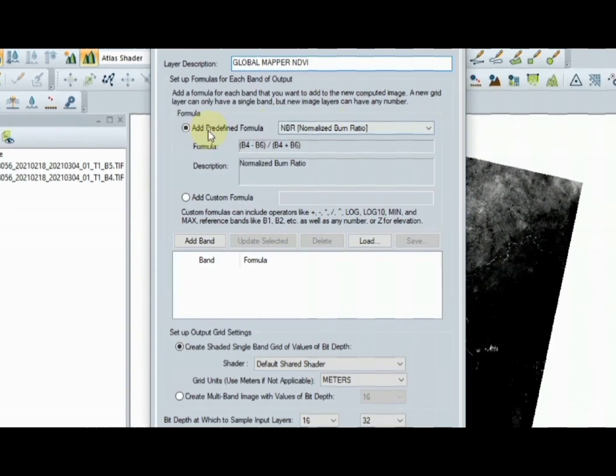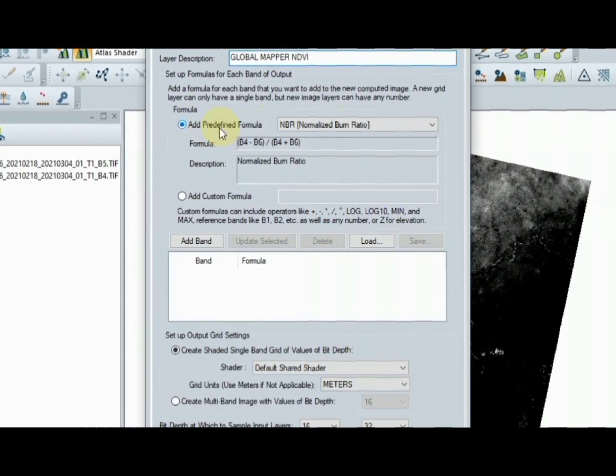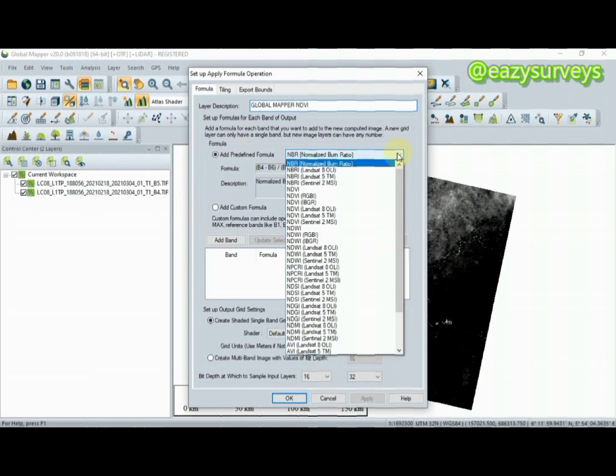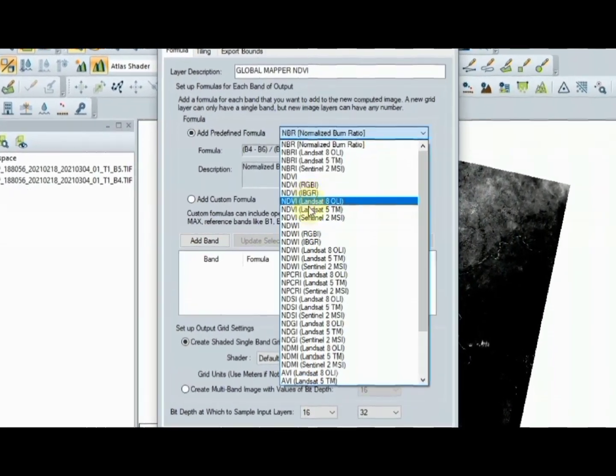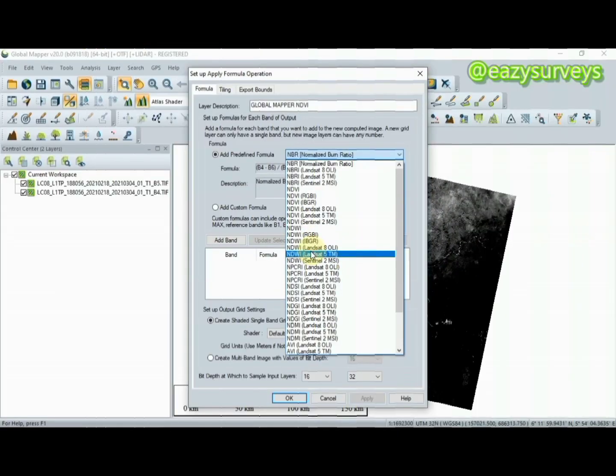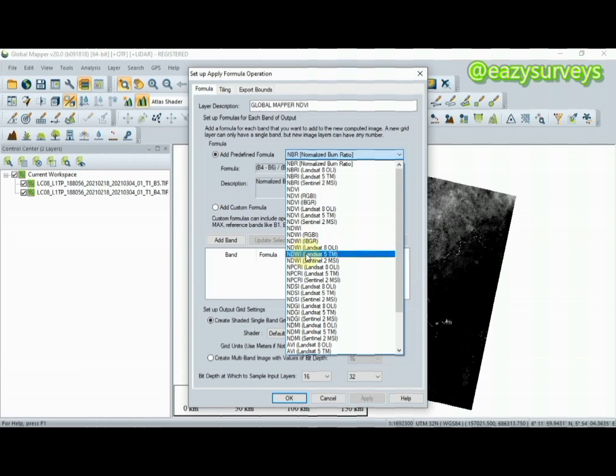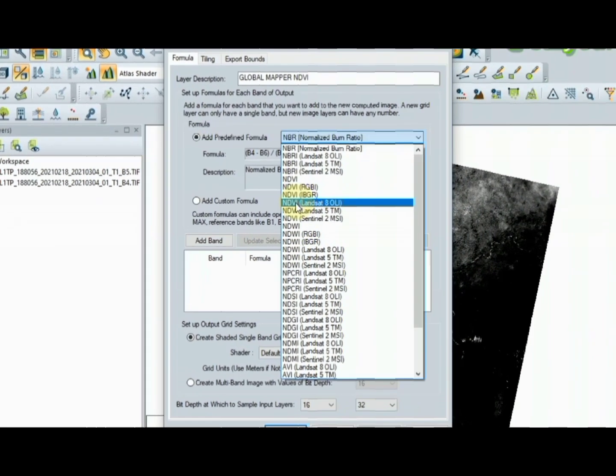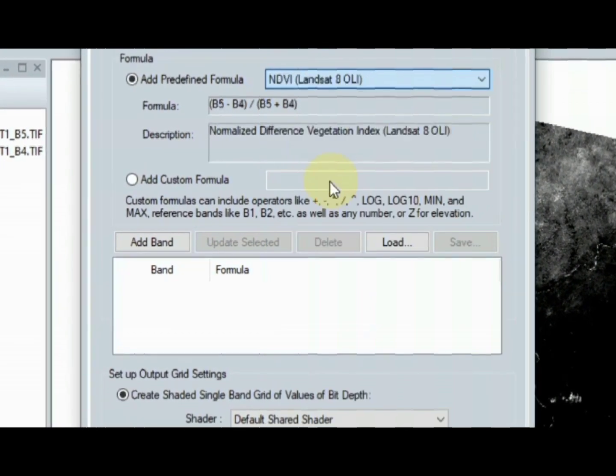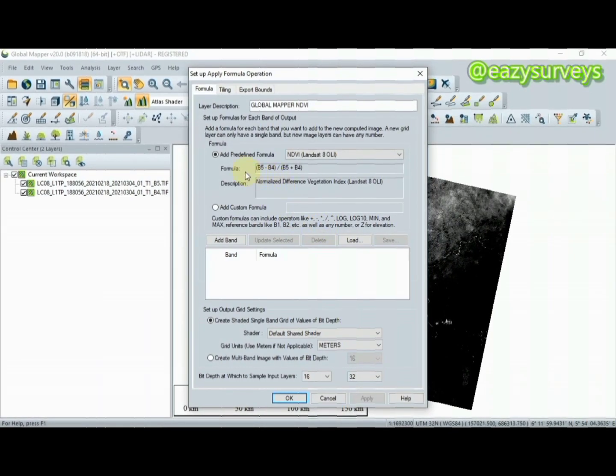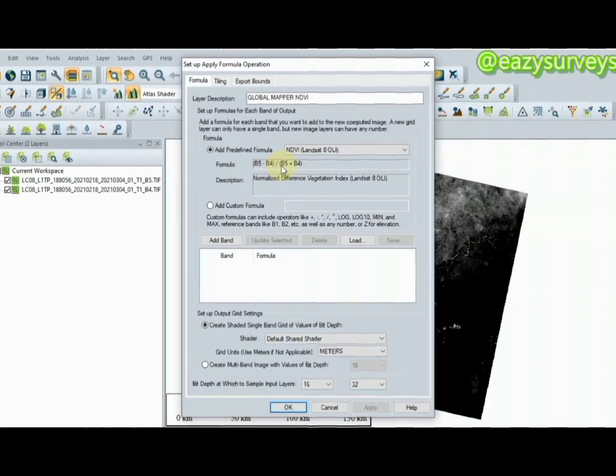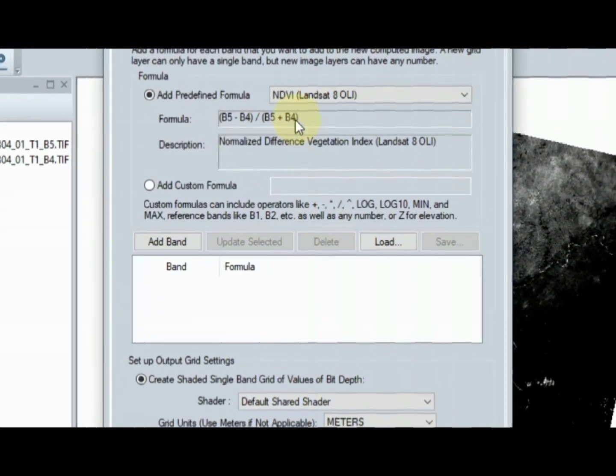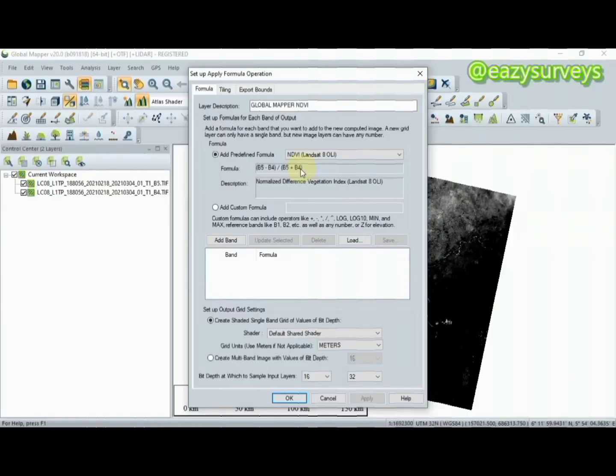Under the add predefined formula, click on it to choose the NDVI for Landsat. As you can see, there are different raster calculator analyses you can do. I'll be going down to NDVI Landsat 8 OLI. You can see the formula is already displayed: band 5 minus band 4, divided by band 5 plus band 4. After that you come to Add Band, click on that, then make sure this is appearing here.